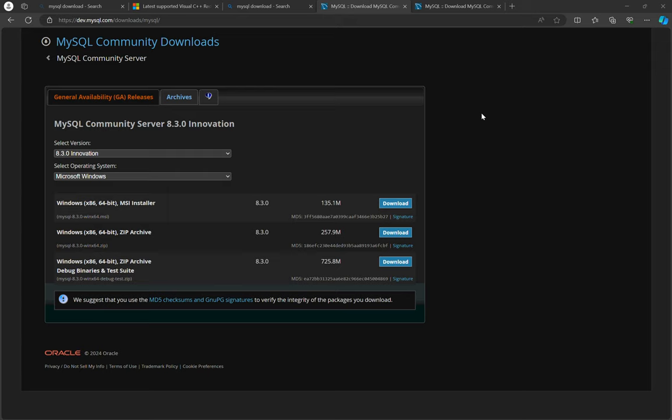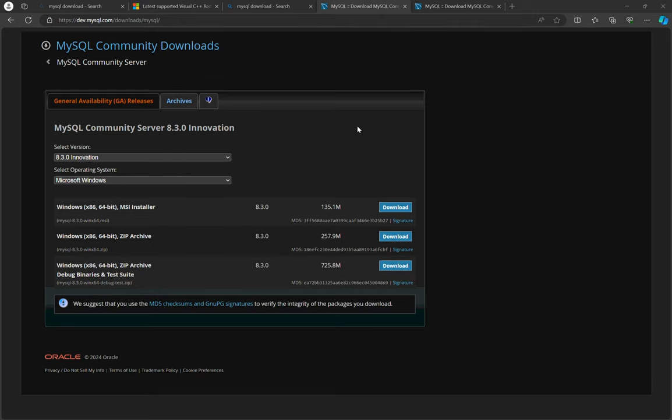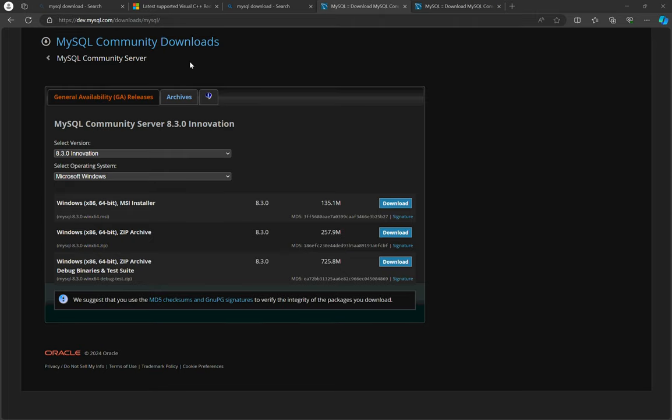Hello guys and welcome. In today's video I'm going to walk you through the process of installing MySQL server on Windows. The first thing you need to do is go to the website and download.